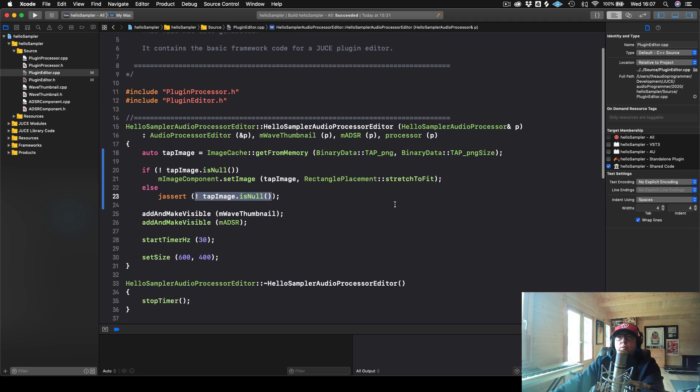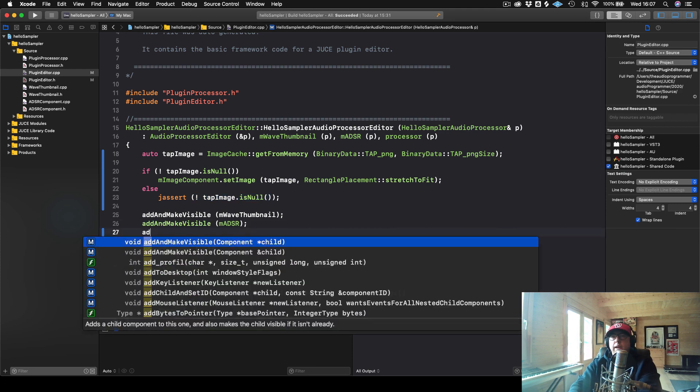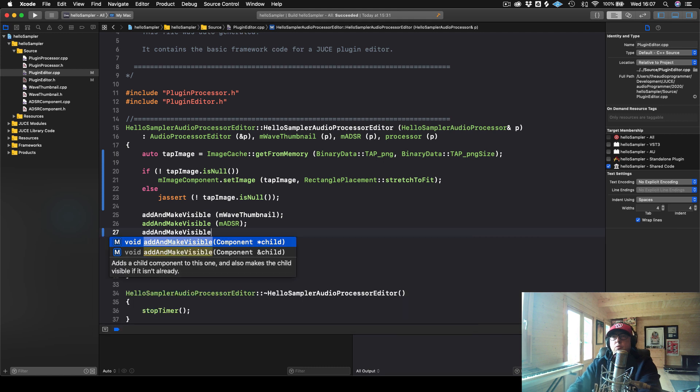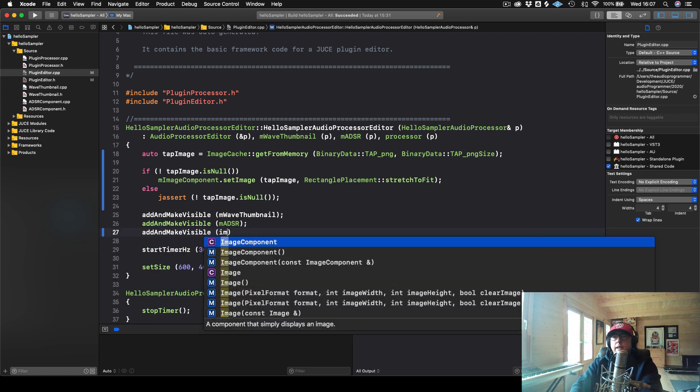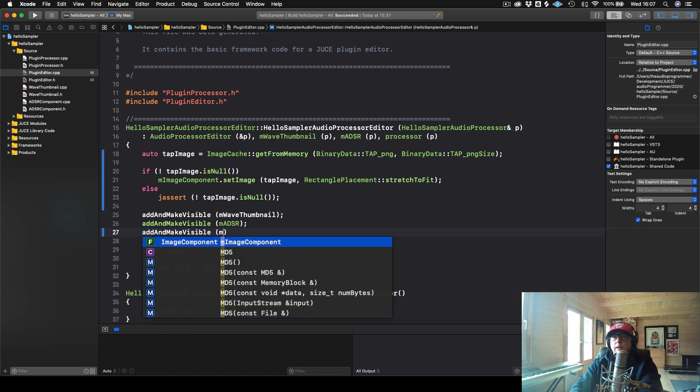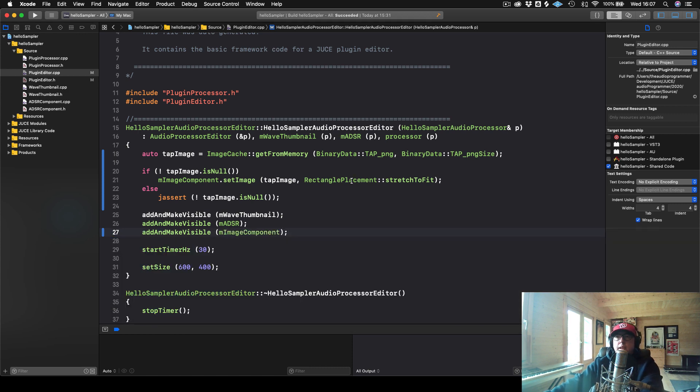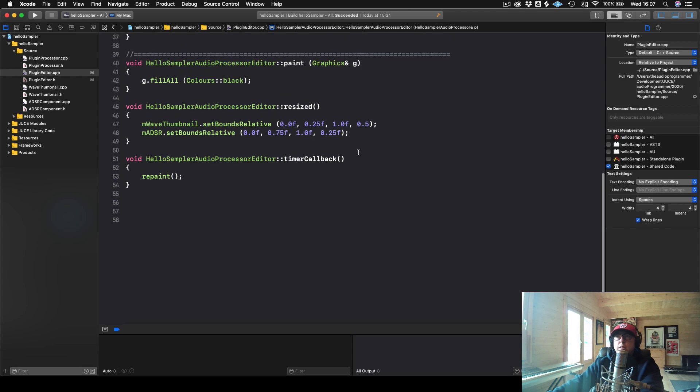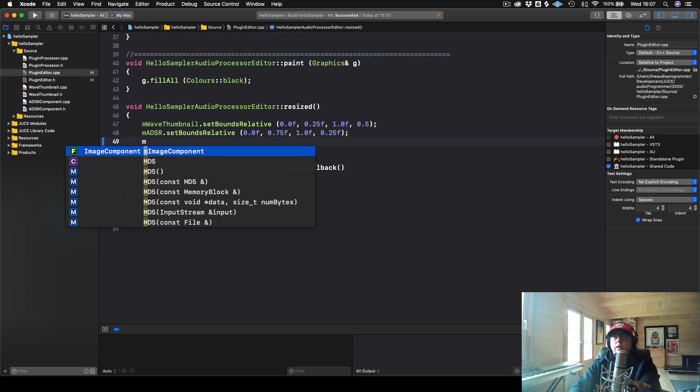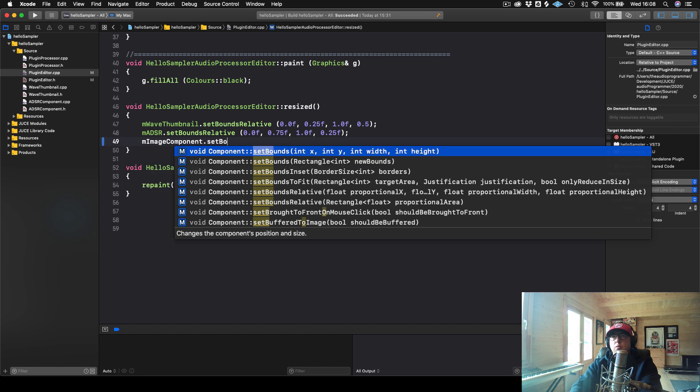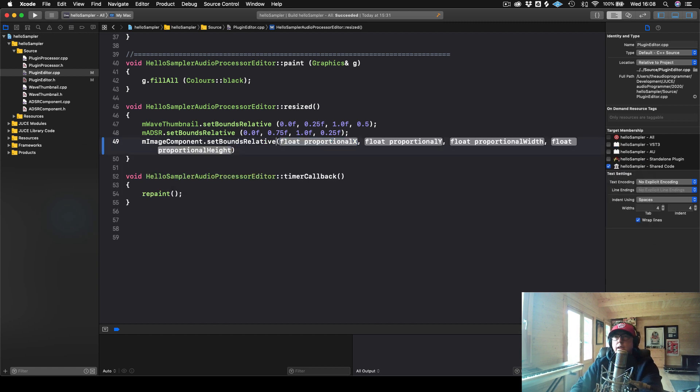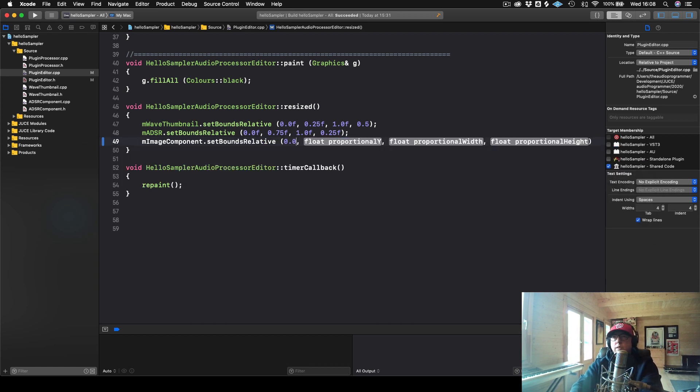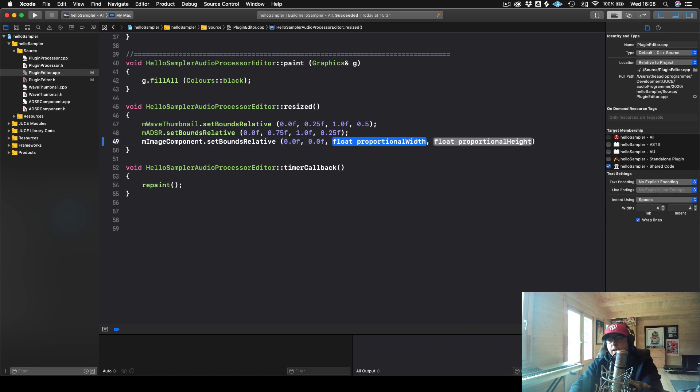So now from here, it works pretty much like a regular component. So what I could do is I can addAndMakeVisible. And this is the imageComponent. And then down here, we can set the bounds. So setBoundsRelative. And we will just put this at our origin zero zero.